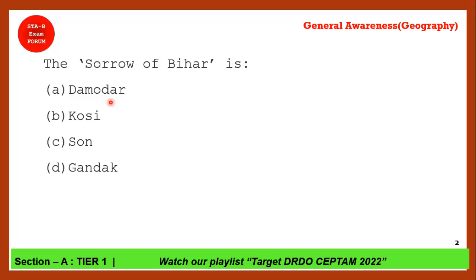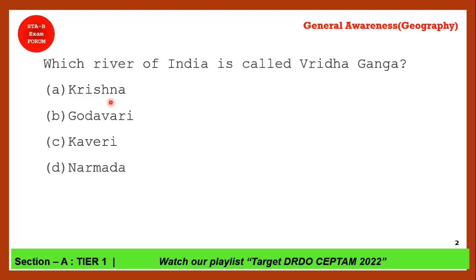Next question: Which river of India is also called Vridh Ganga? The correct answer is option B — Godavari. Students watching on YouTube should note that Godavari is also known as both Vridh Ganga and Dakshin Ganga.